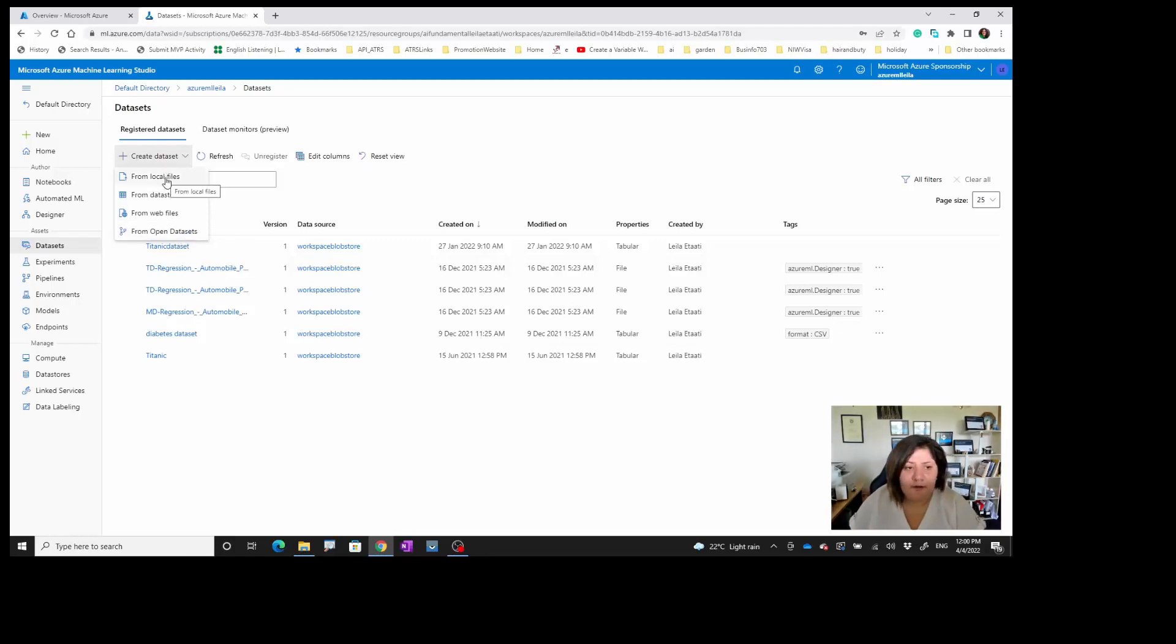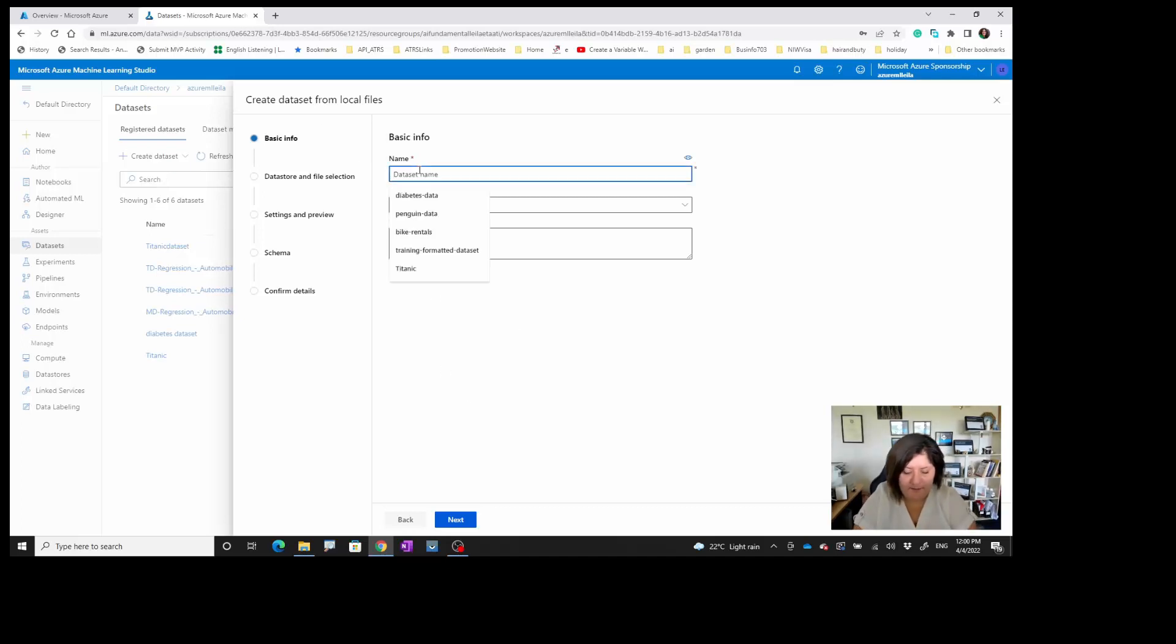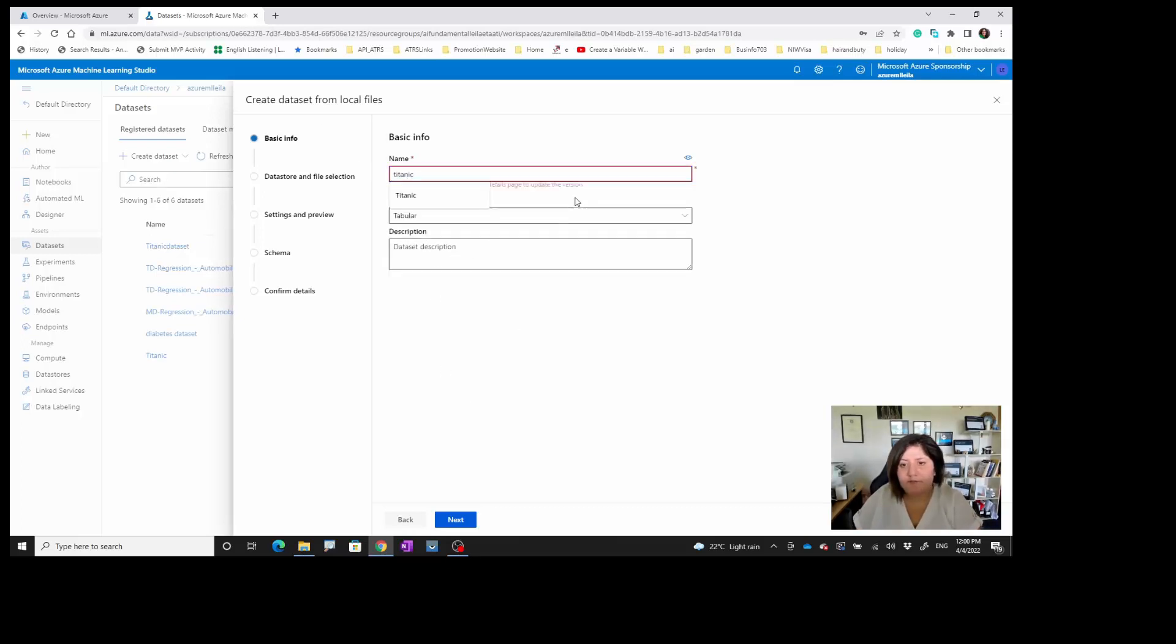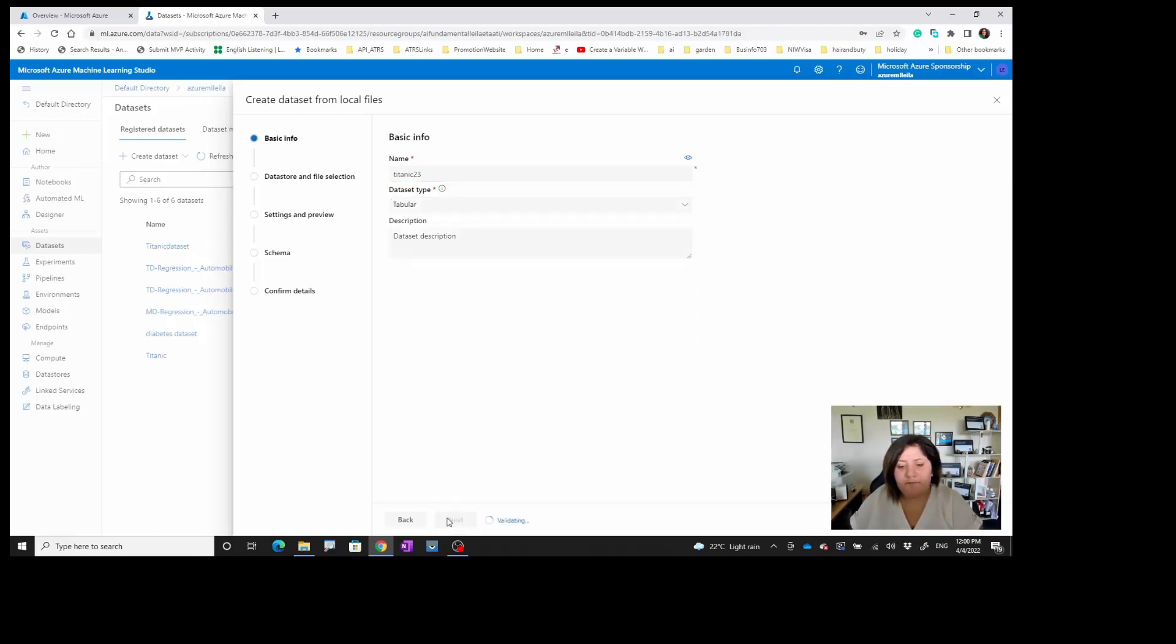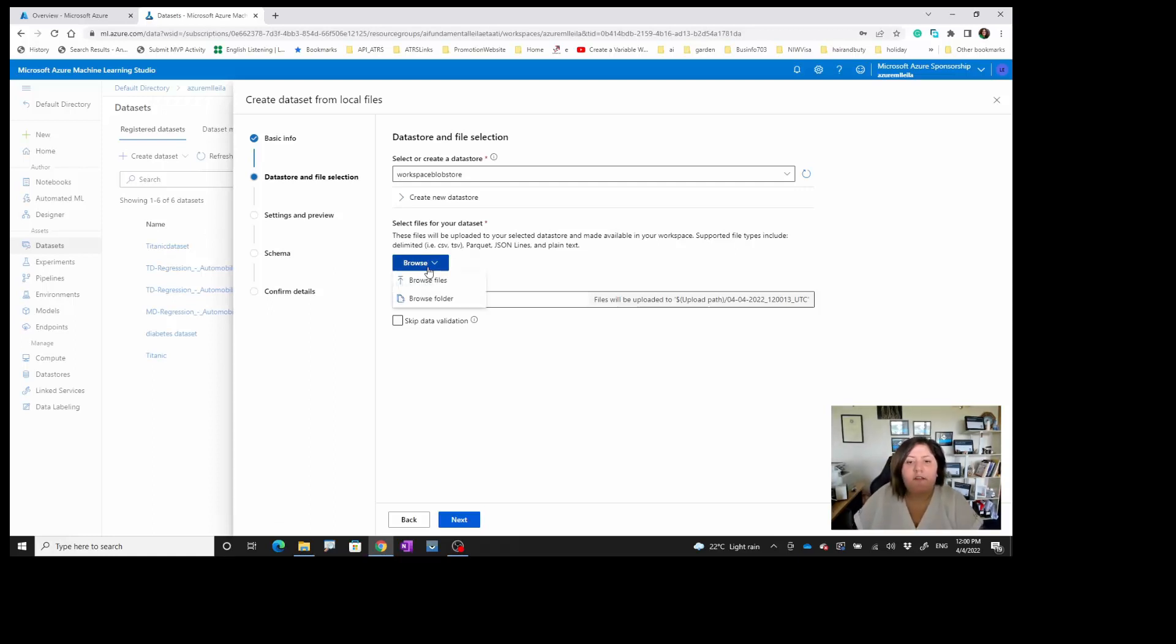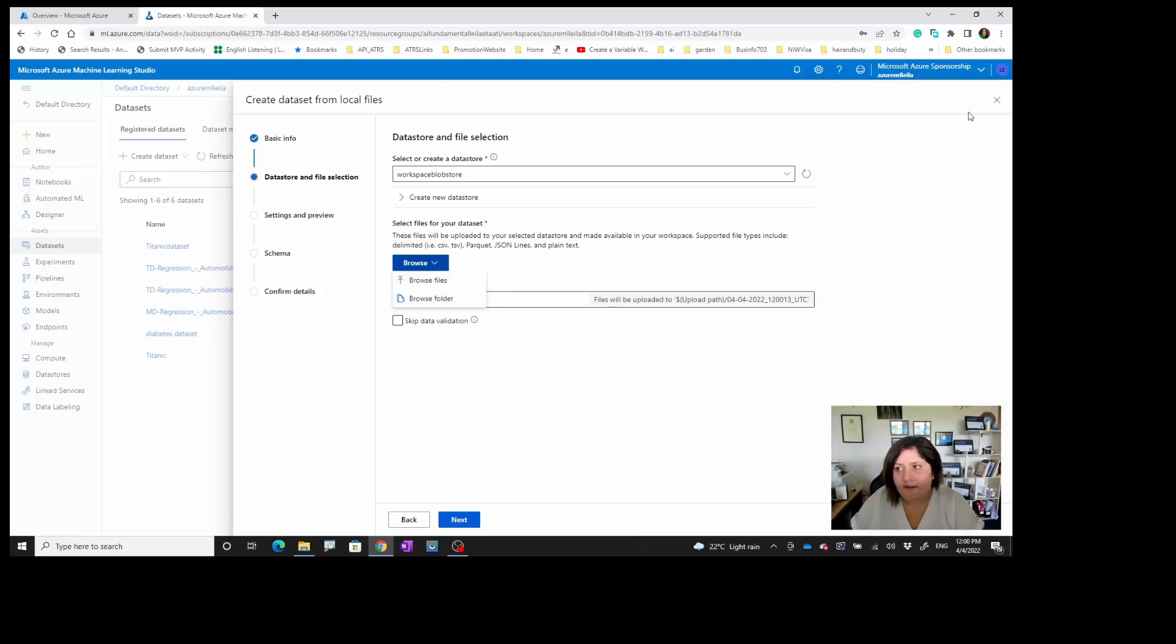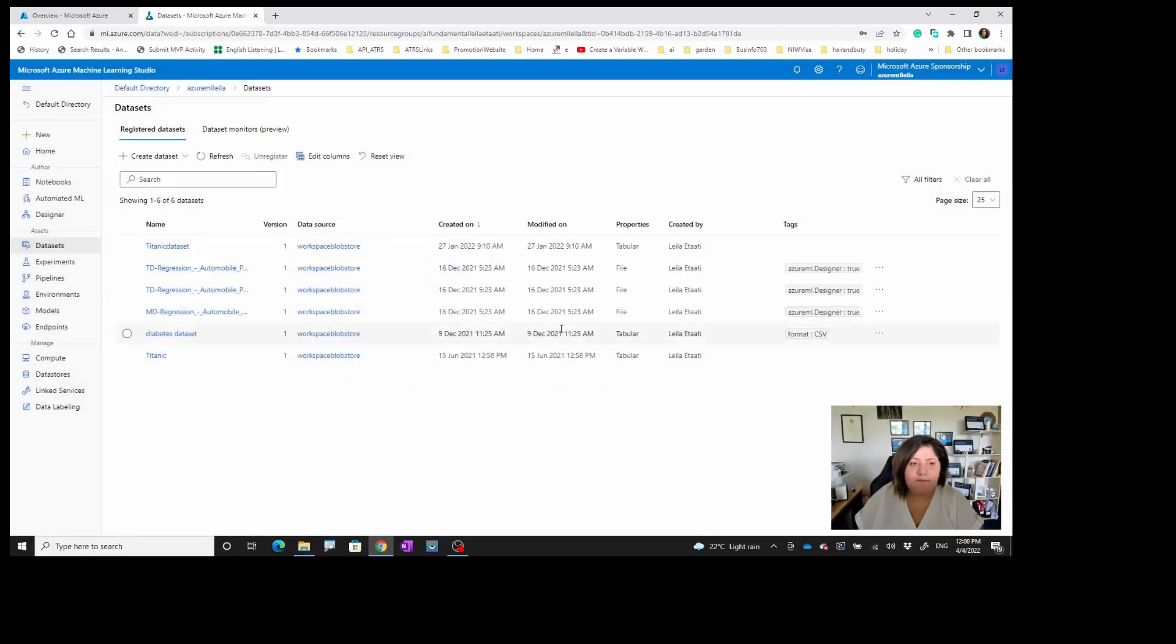These are really easy to get the data. For all of them you provide a name and also the database type that is tabular with some description. For getting data via your computer, you easily browse through here and you can browse a folder or file and get the data. That's the easiest way for testing.